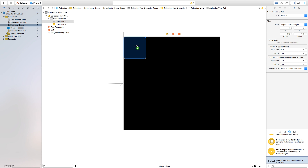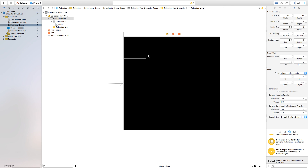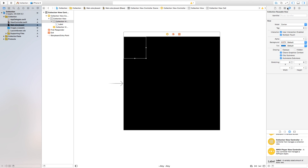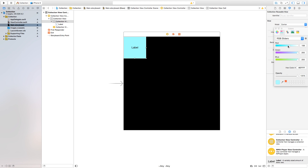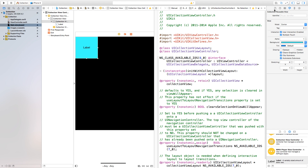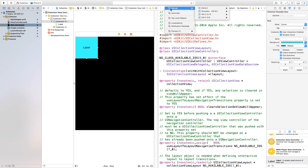Let's click and drag a label onto our view cell. You won't be able to see it easily, so click on the collection view cell, head to the Attributes Inspector, and change the background color of our cell to a nice blue color.